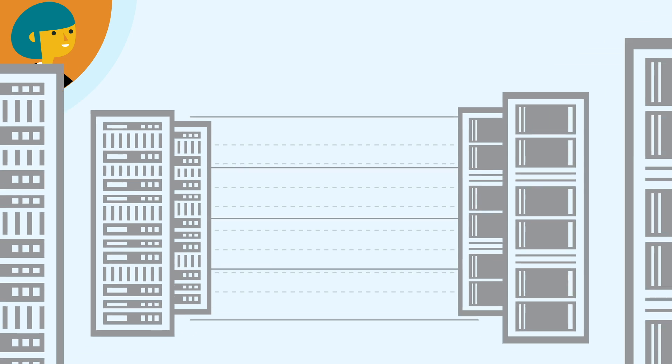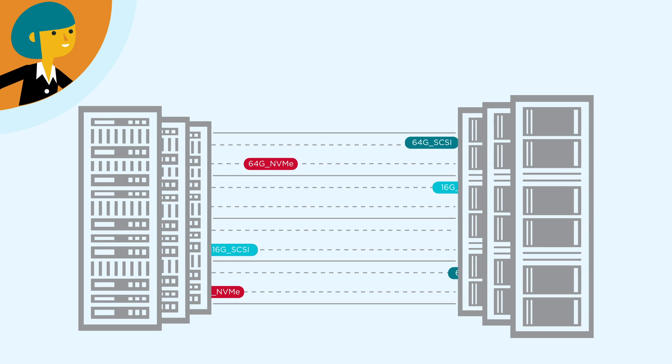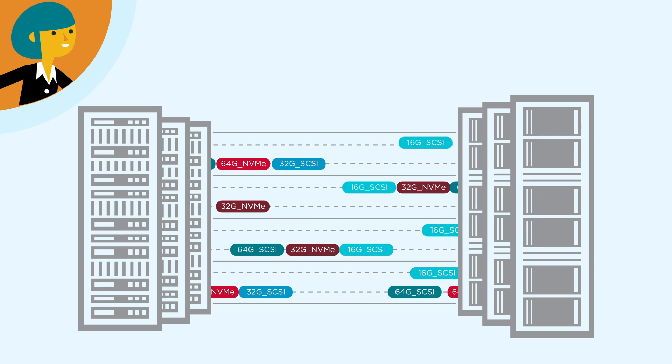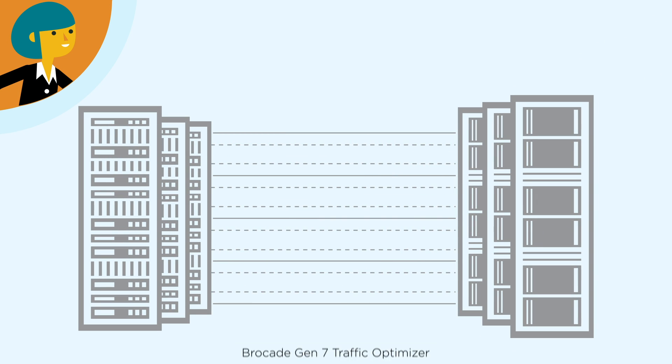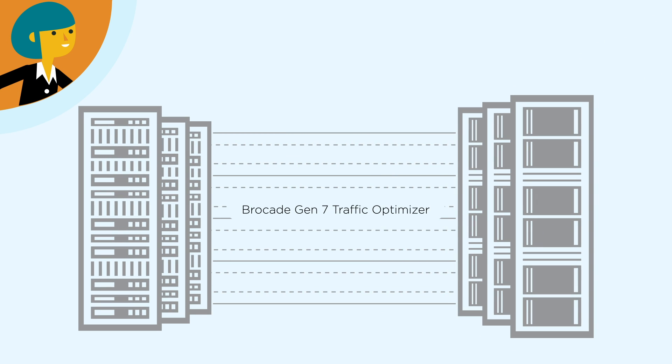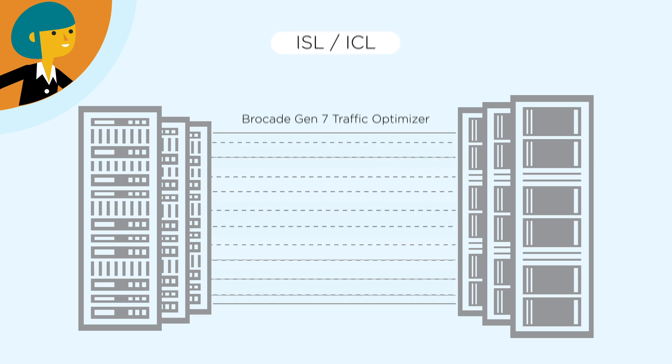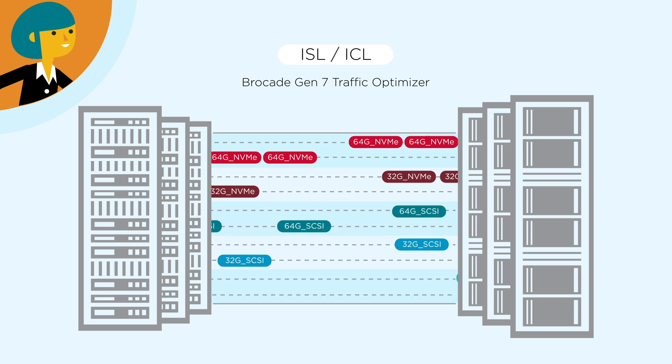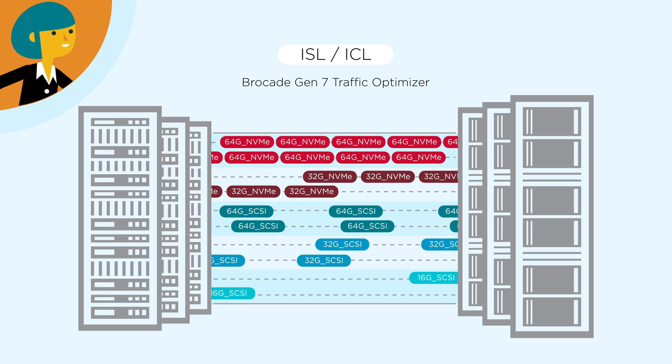Brocade Fiber Channel enables storage administrators the ability to deploy NVMe non-disruptively and guarantee application performance by automatically prioritizing and grouping like traffic.